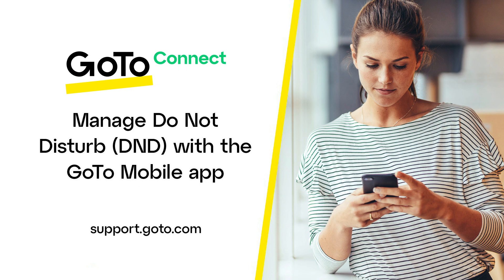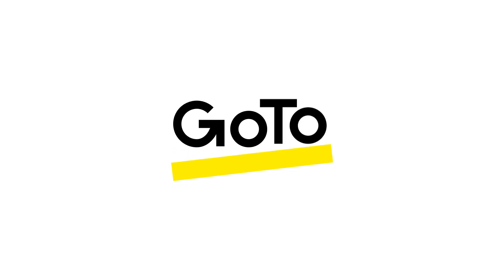That's all there is to manage your Do Not Disturb settings from the GoTo Mobile app. That's all for now.